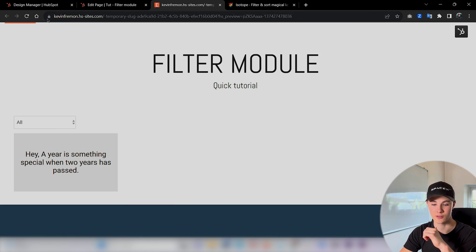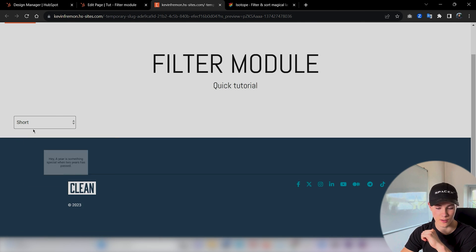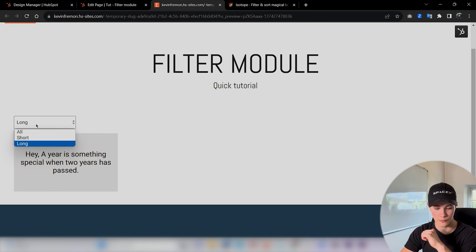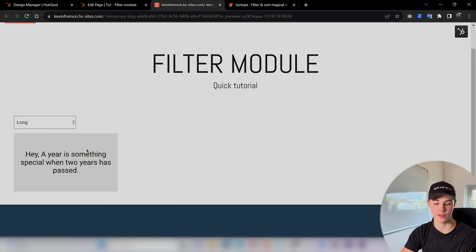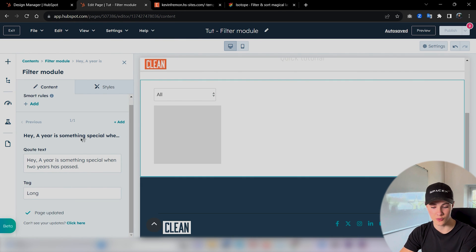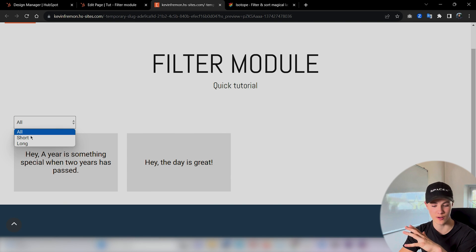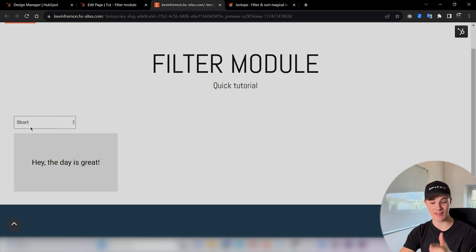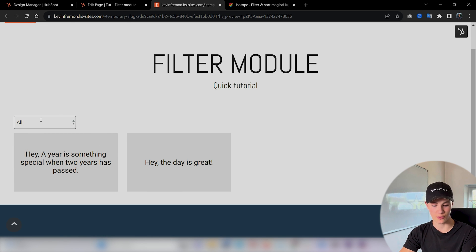So we publish changes, go back, and refresh. If we now press 'short' — perfect. Press 'long' — perfect. You can see that it hides cards for 'short' and shows the one for 'long', because we added that as the class name in the tags. We try adding another quote with the tag 'short', apply changes, and press 'short' — nice! You can see that we actually get this filtering functionality now. Press 'long', press 'all', press 'short' — it all works.